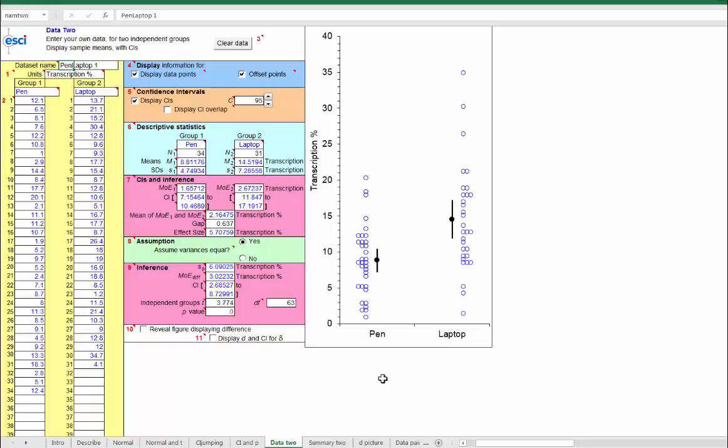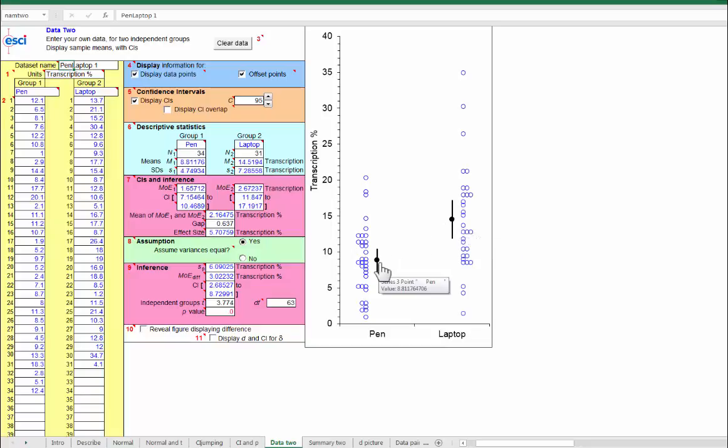What is the effect size? Our research question is, to what extent is the laptop score greater than the pen score? So, our effect size most suitable for answering that question is the difference between the laptop mean and the pen mean. We also want the confidence interval on that difference, but I can't see it in that picture. We need a different picture.